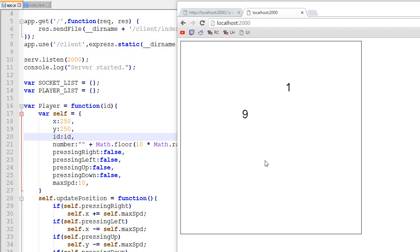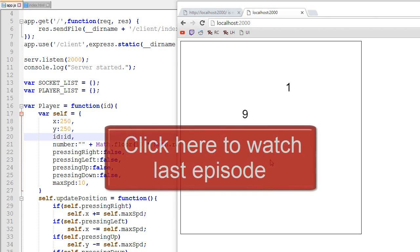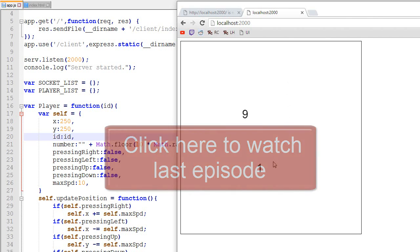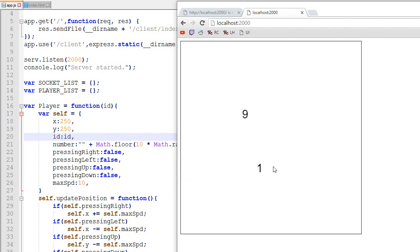Hey, I'm RC and this is episode 5 about creating a multiplayer game using Node.js. If you haven't watched the last episode, I highly recommend you do so by clicking the annotation on the screen. In this video, what I'm planning to do is add bullets to the game, so there will be bullets shooting all around the place.